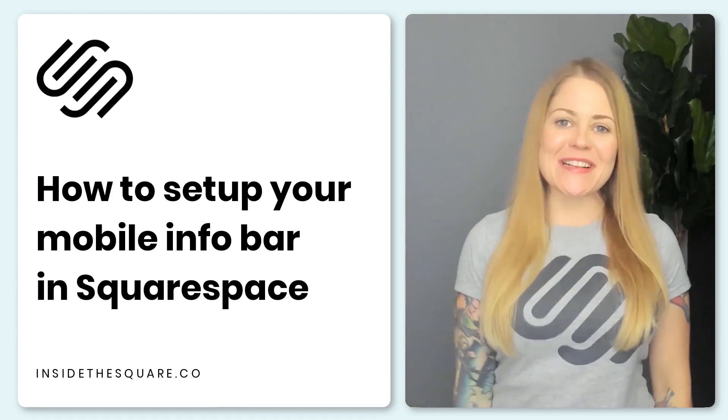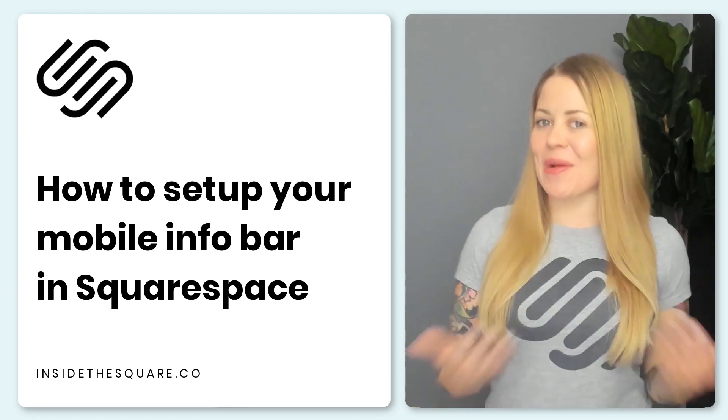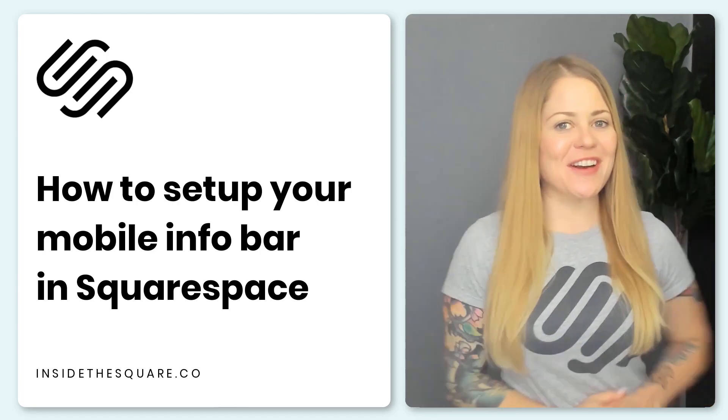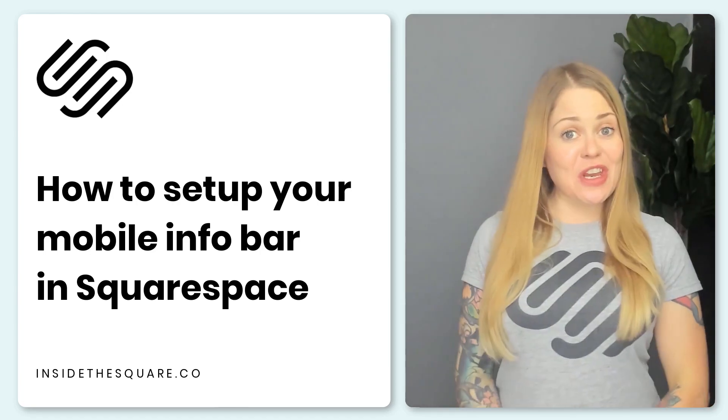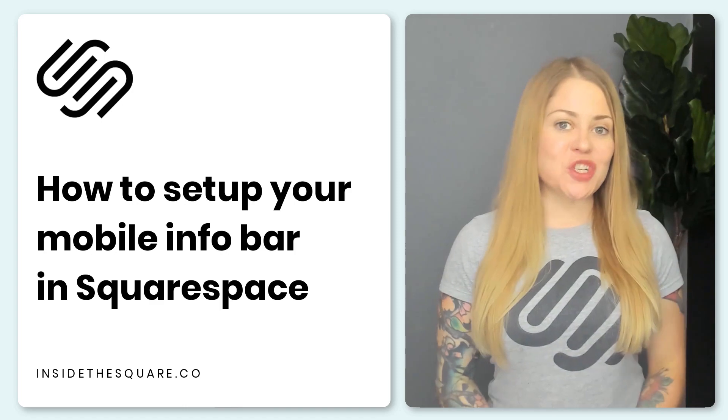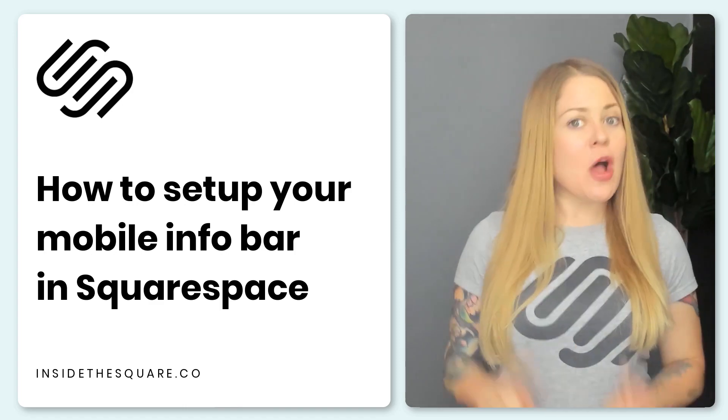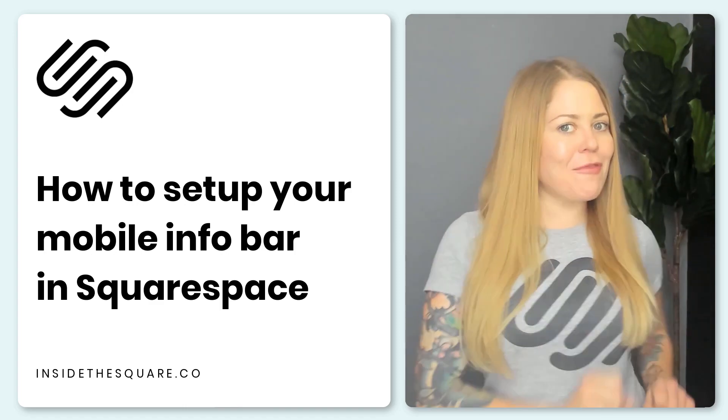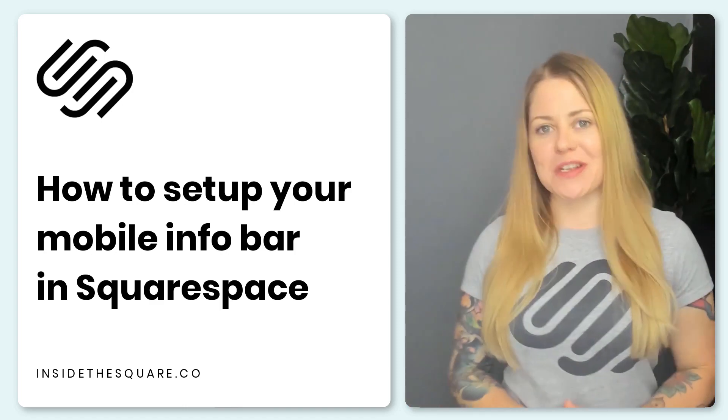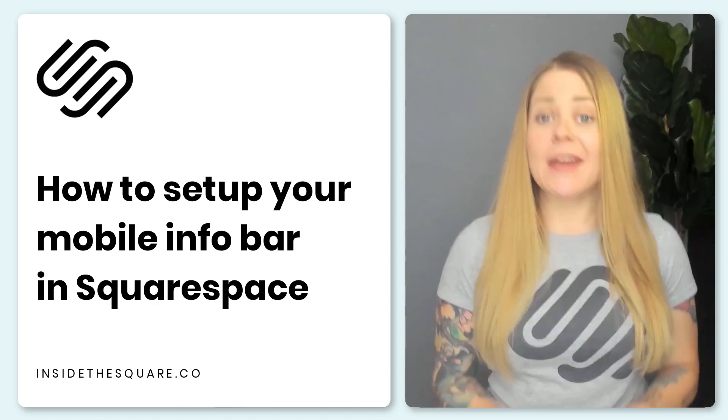Hey there, Becca here from Inside the Square and welcome back to my channel. In this video, I'm going to teach you how to set up the mobile info bar in your Squarespace website.